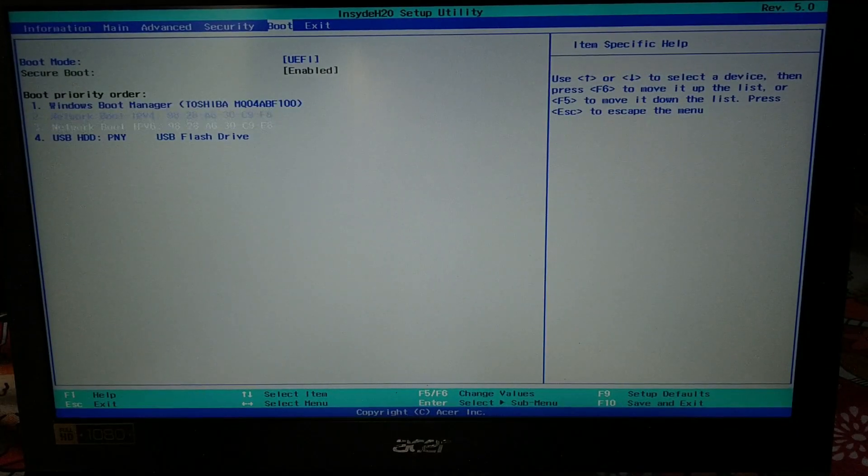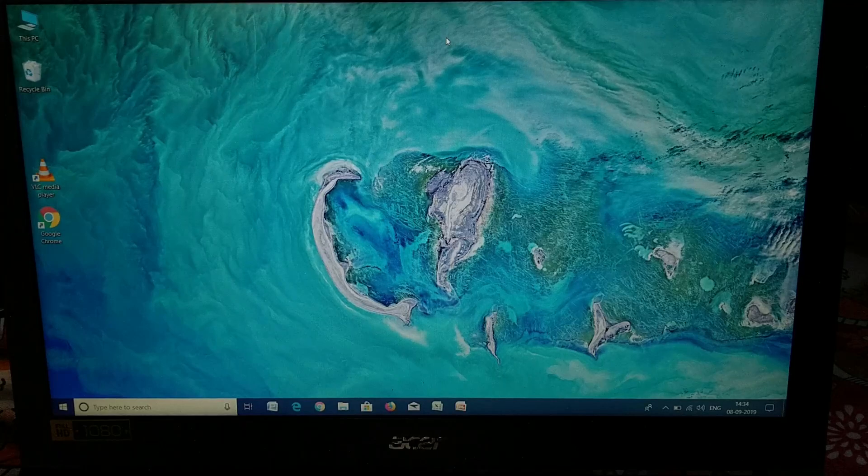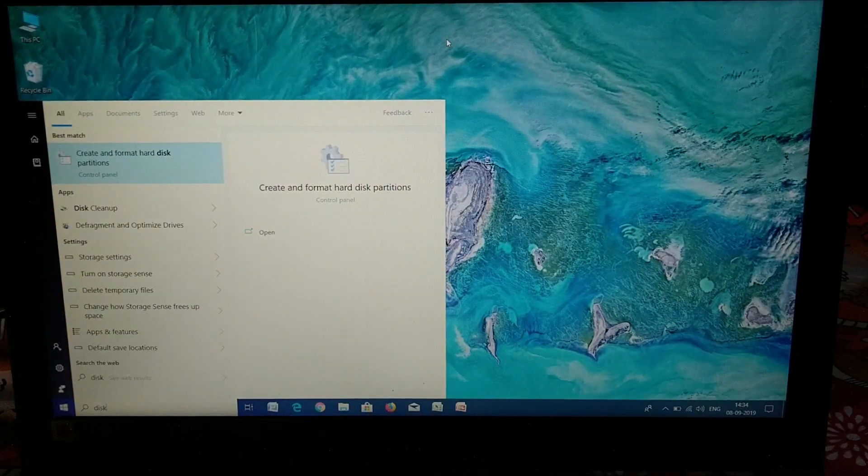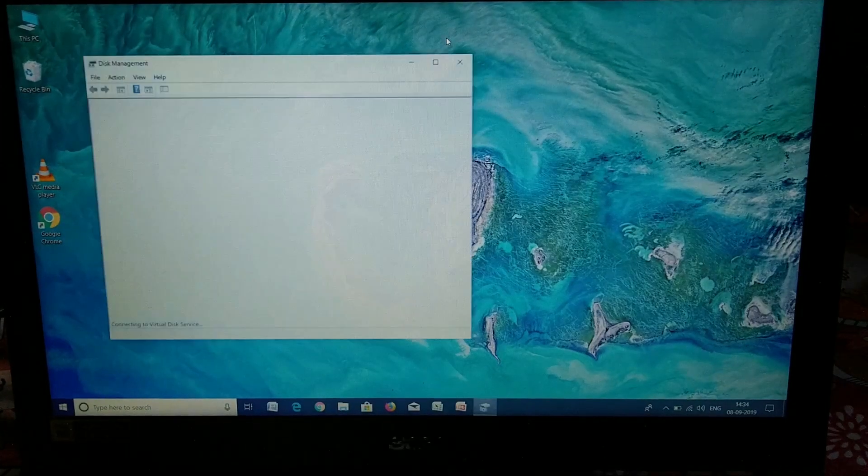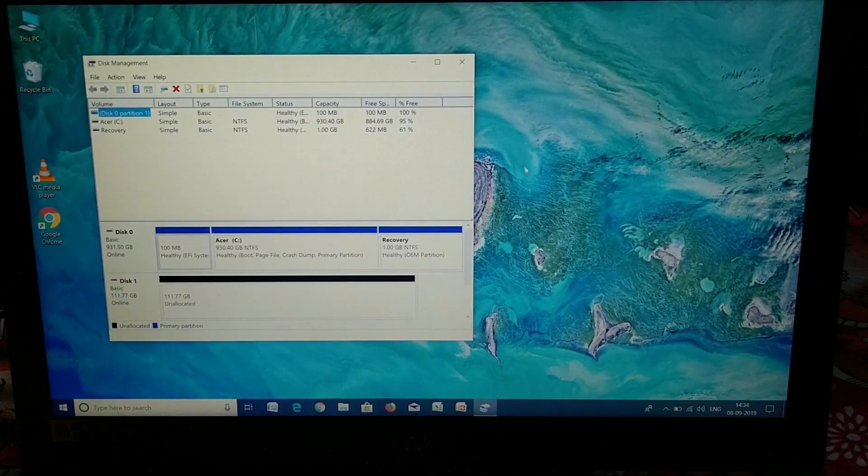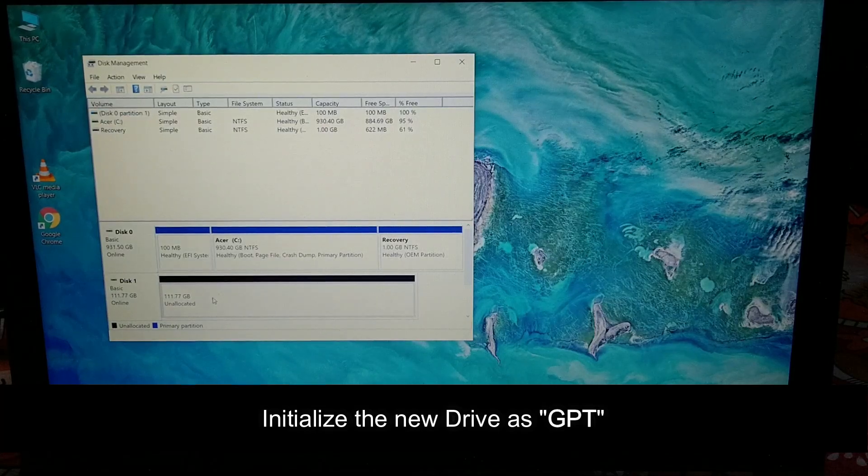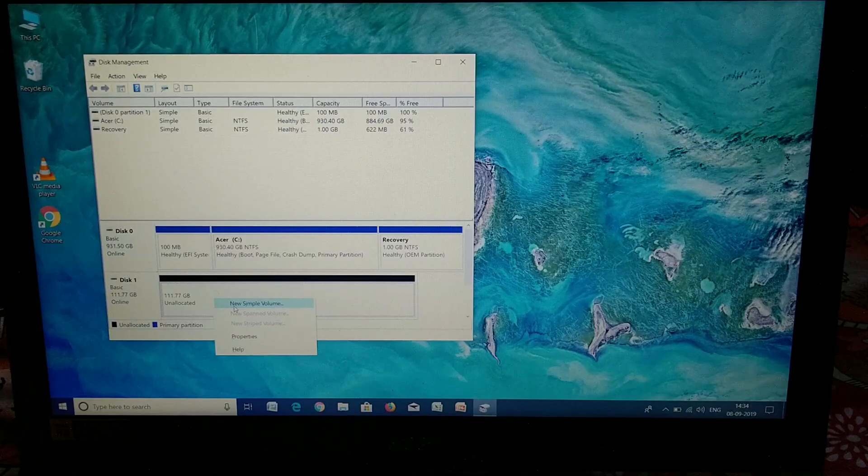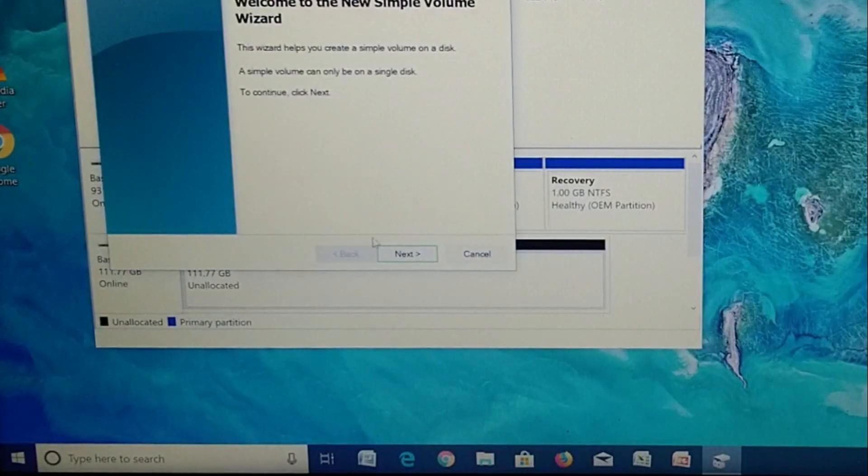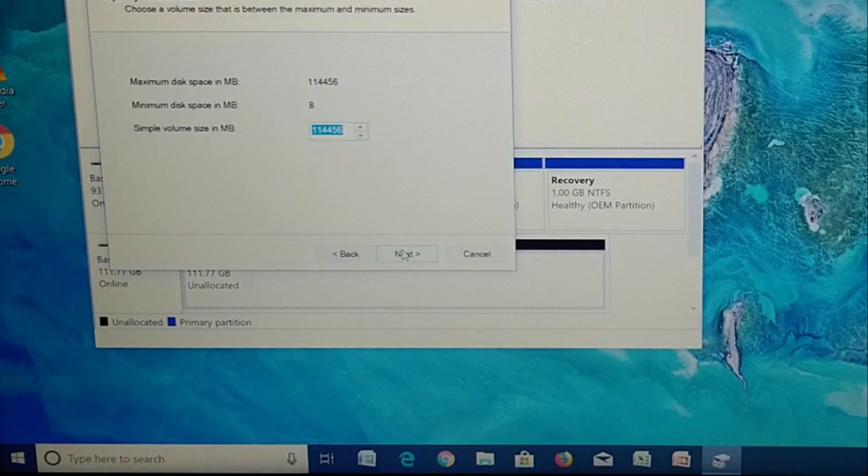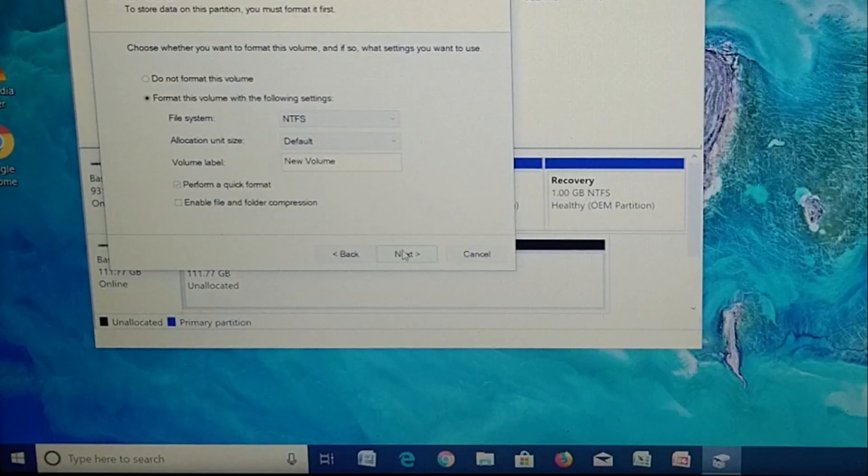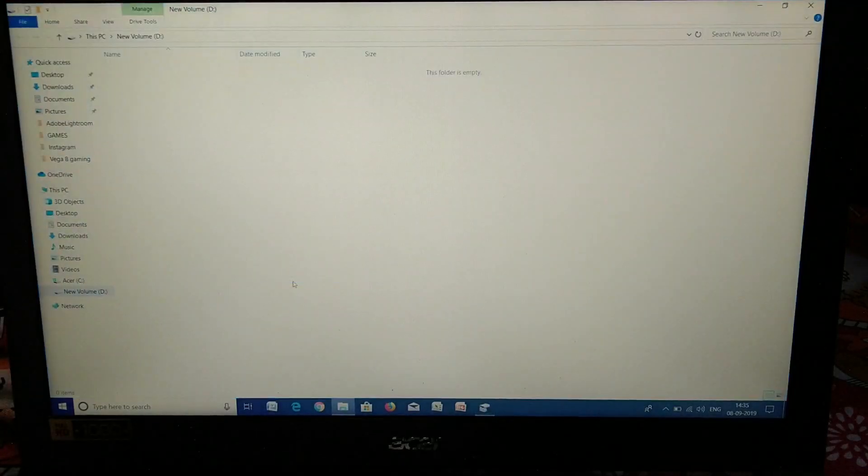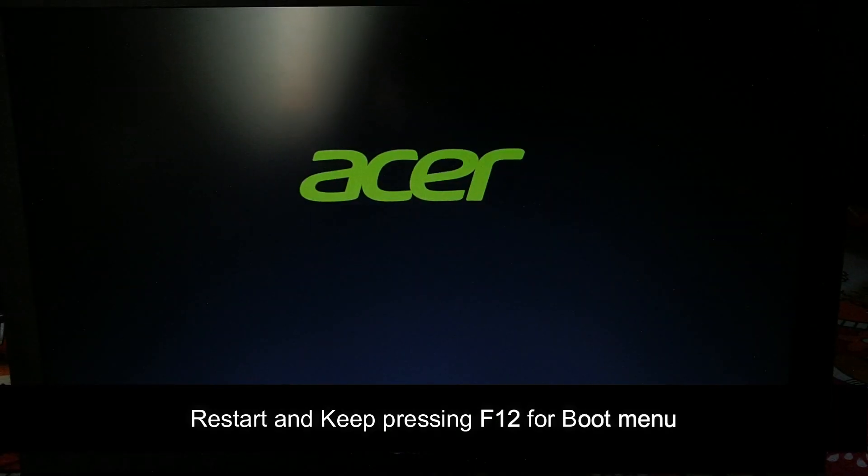Now we're going to create the partition. The first time when you open this window, it will ask you to initialize the drive—just press next. By default it will be initialized as GPT. Hit 'New Simple Volume'—you know how to create a partition. It's unallocated at the moment; you need to allocate the space to it. Just hit next and finish. There you go, it's been created and here's the new drive.